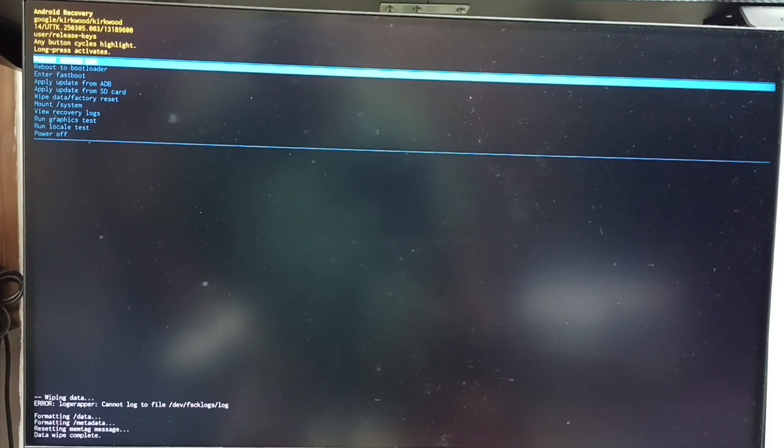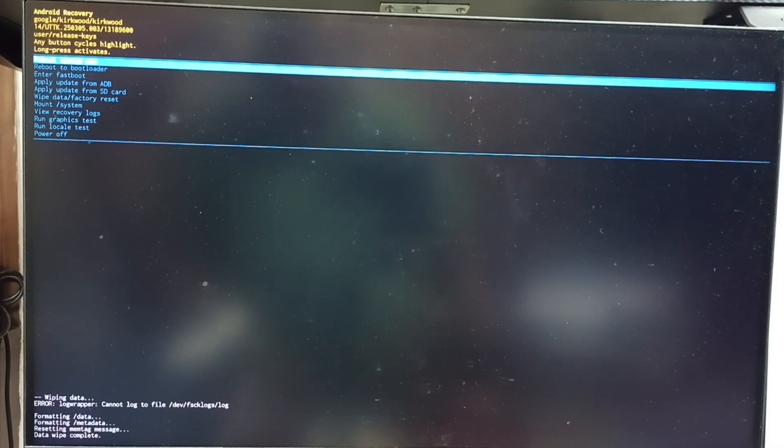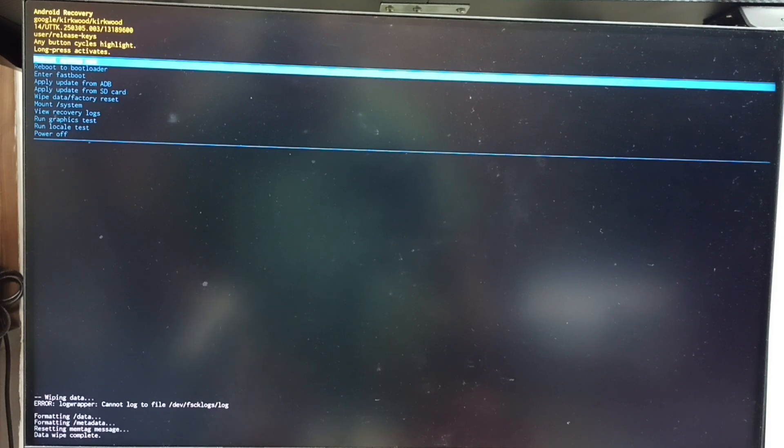Next we need to reboot system. Select reboot system now from Android recovery menu. See that option is already selected. Let me confirm that selection. Long press power button on the TV. Then release power button.